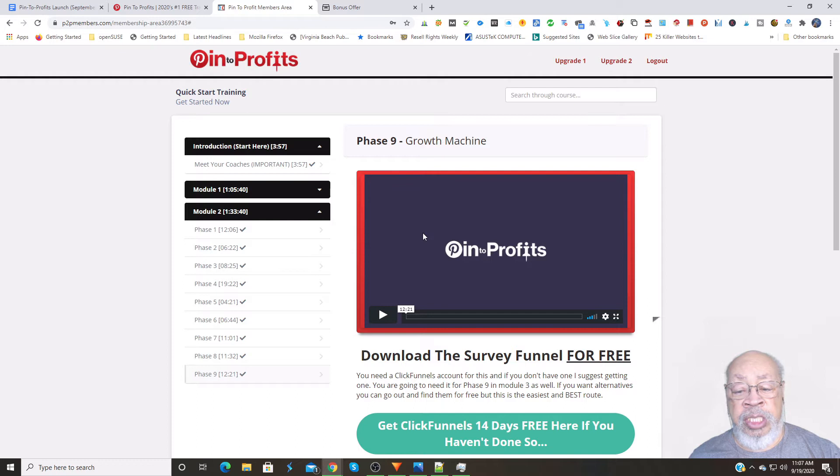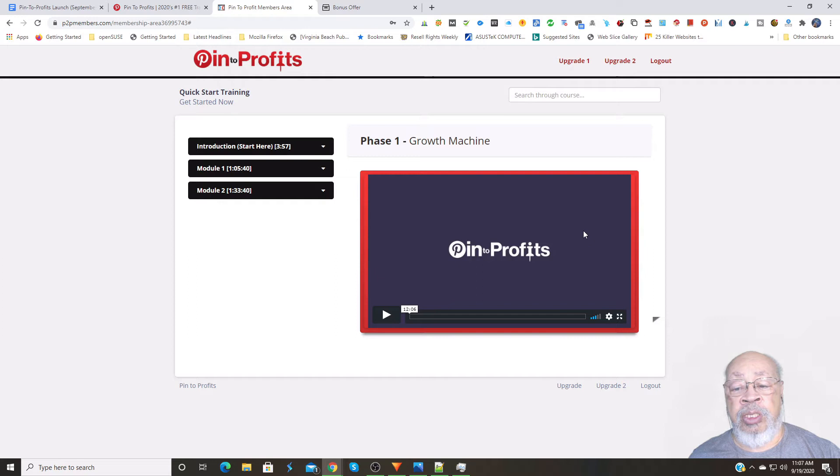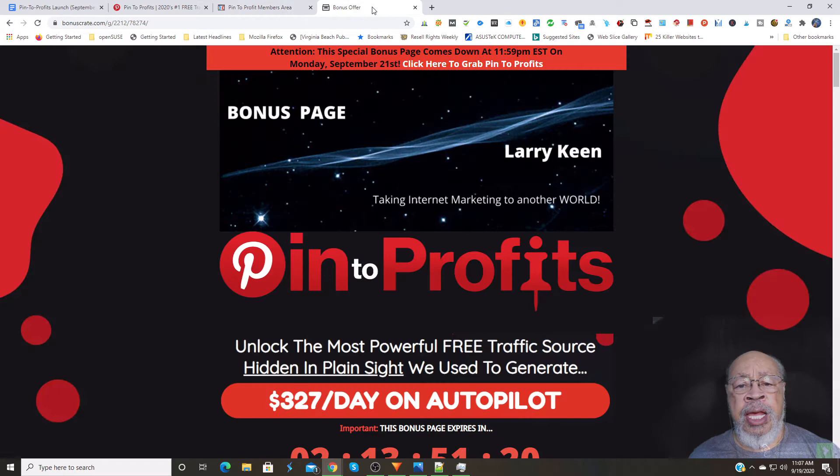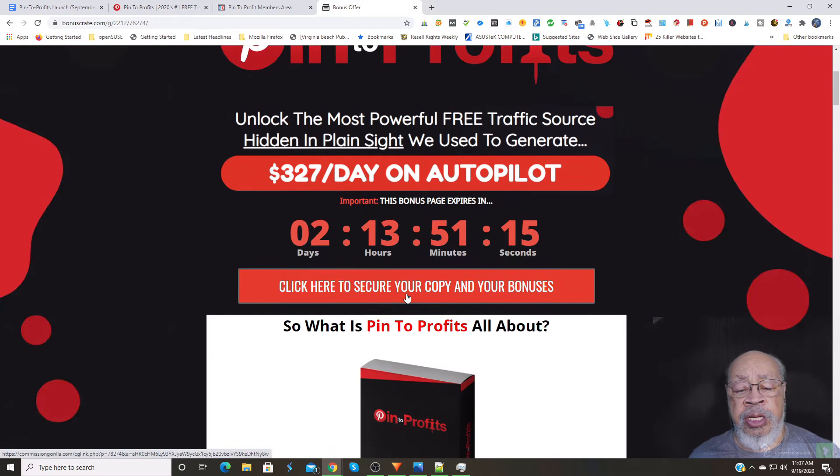Okay, so here we go. That is your software and what you are actually purchasing. Now, if that interests you, go right below this video and you will come to my bonus page for the Pin to Profits. Here, we'll have a written review, and we'll go through the sales funnel.